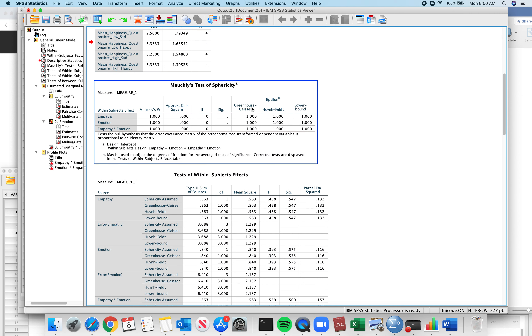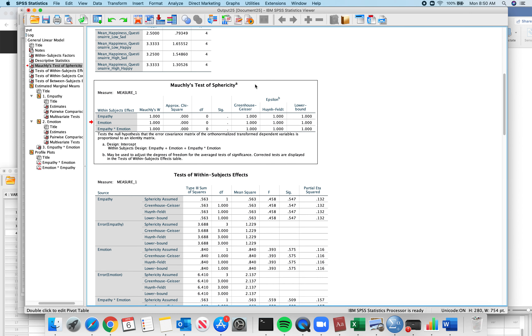Multivariate tests do not matter. Tests of sphericity — this is just saying that all the variance in your four conditions is the same. I'm not going to teach you that.